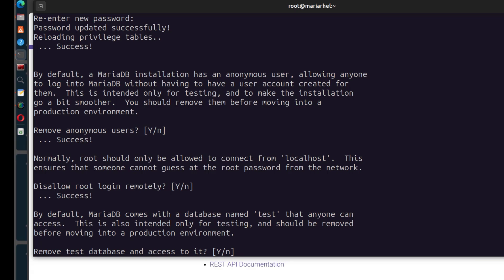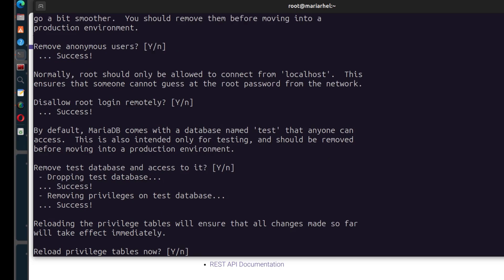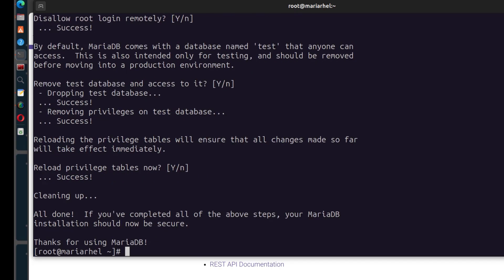And I will do a video showing you how you can connect remotely to your MySQL. It's usually not allowed by default, but you can make it happen. So remove test database and access to it. Yes. Reload privilege tables now. Yes. All right. That pretty much has secured your MariaDB server.